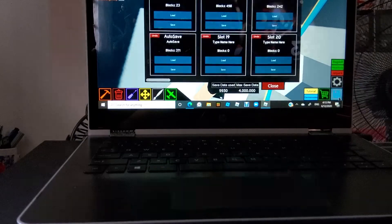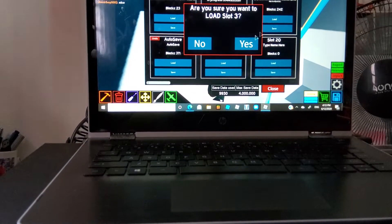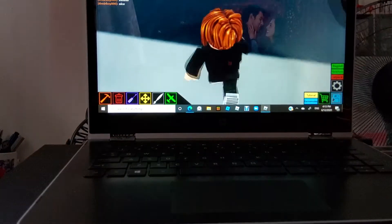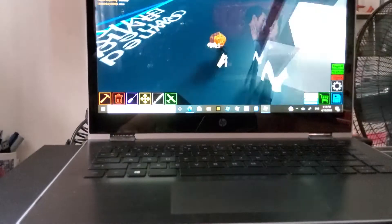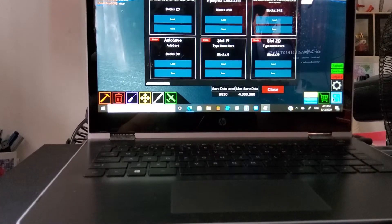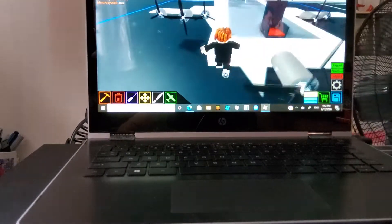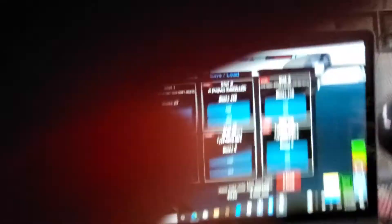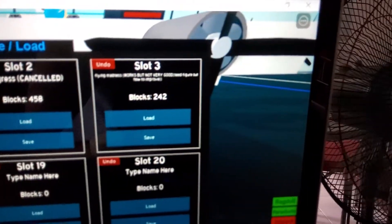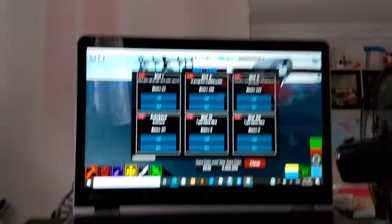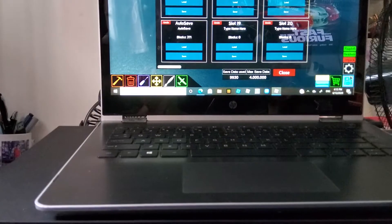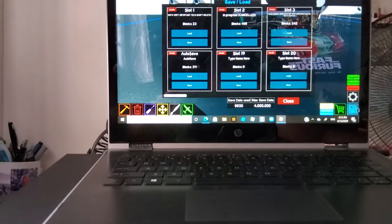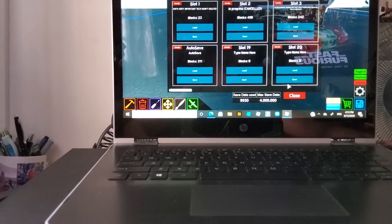And with this one in slot three, or should I say the flying madness, you can't really see it but I can tell you. Yeah, you can't. But this flying madness works, works, but not very good. Need to figure out how to improve.